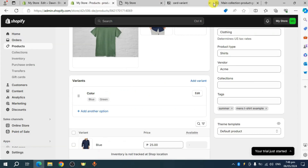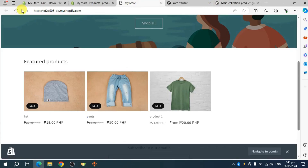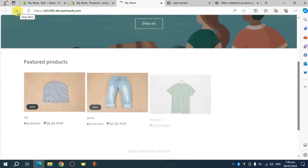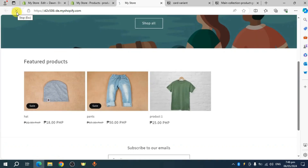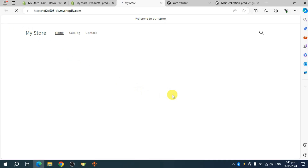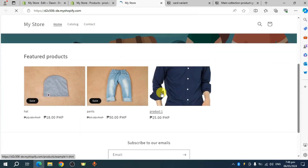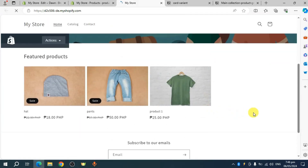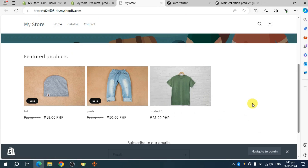Now head over to your store and refresh the page. It will take some time for the code to take effect and for your products to display on the collection grid. But once it's done, you should be able to see them listed as separate products in your store. That's the whole process. If you found this video helpful, simply like or subscribe because it helps reach more people. See you soon.